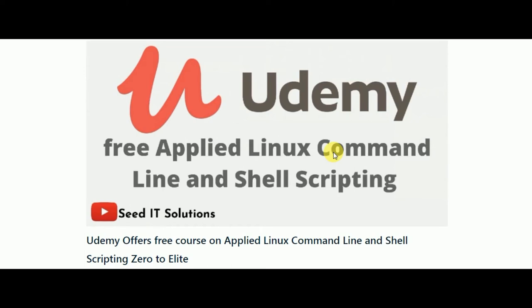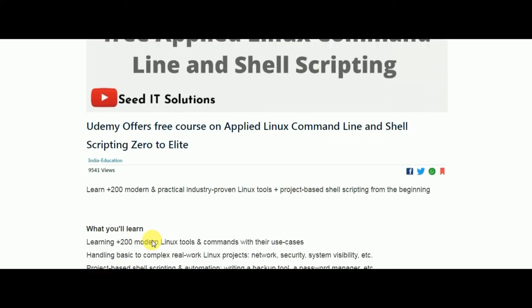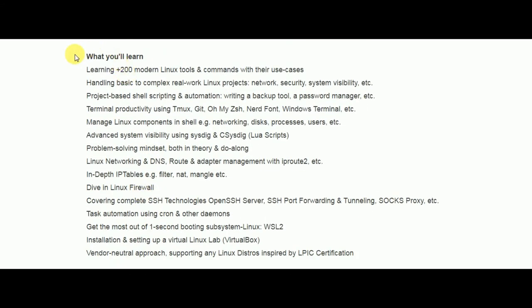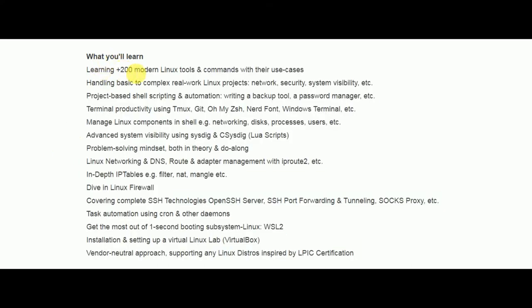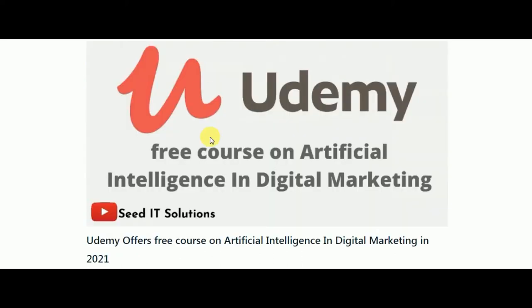Another free course is on Applied Linux Command Line and Shell Scripting. You will learn 200-plus modern Linux tools and project-based shell scripting automation, among other things. It is a nine-hour course with full lifetime access.